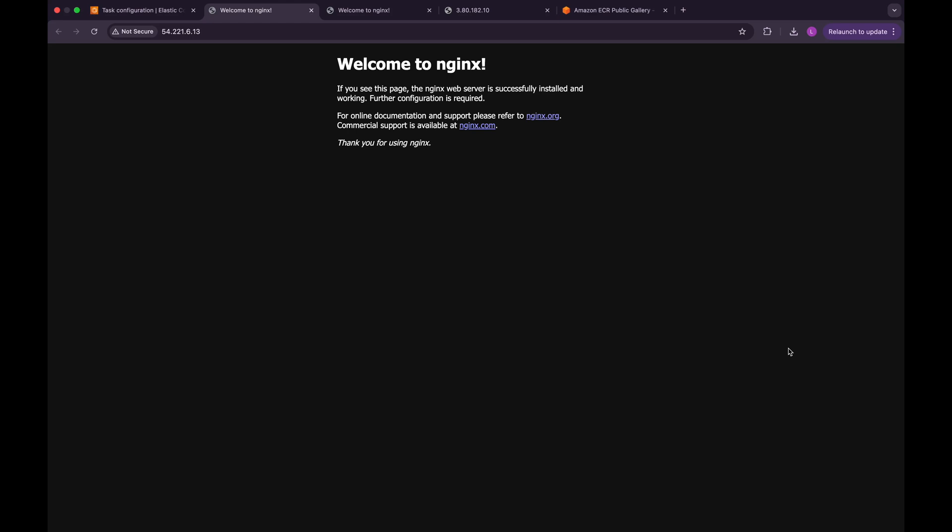And that's all for the hands-on with the Fargate launch type. Now you know how to deploy ECS tasks using both EC2 and Fargate launch types. In the next video, we'll dive deeper into Amazon Elastic Container Service and see how to integrate it for more advanced deployments and real-world workflows.